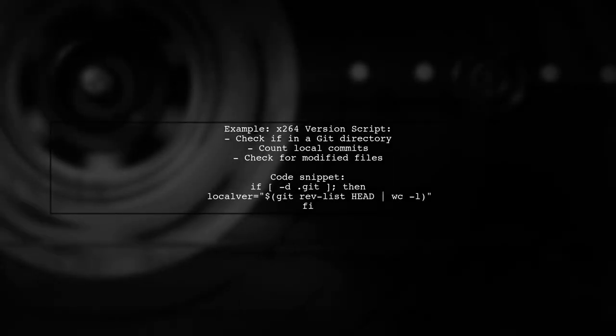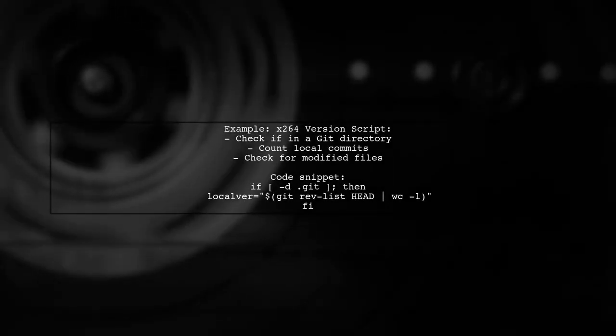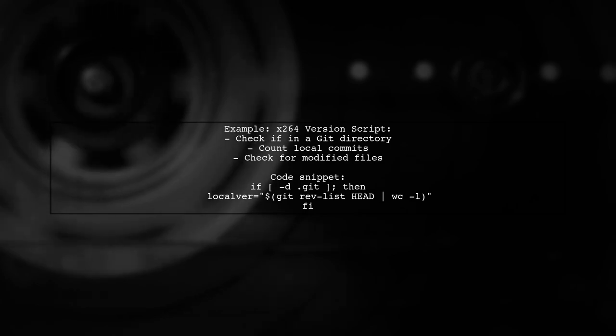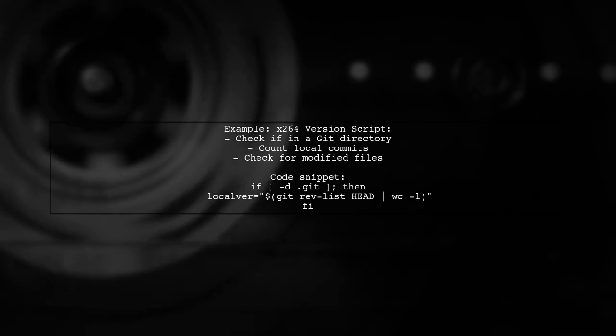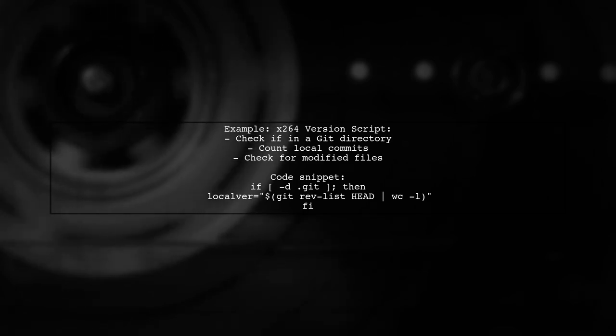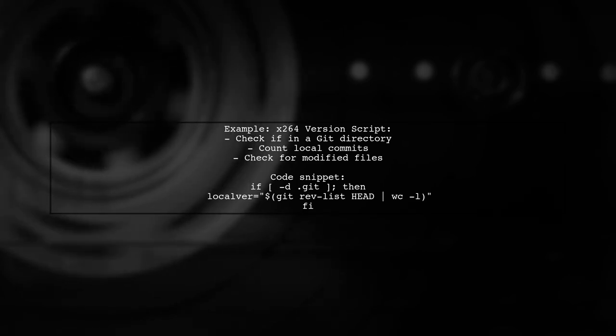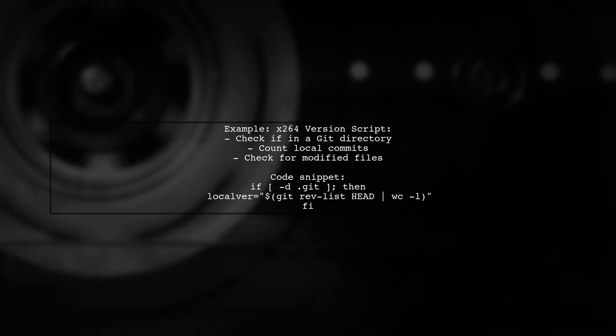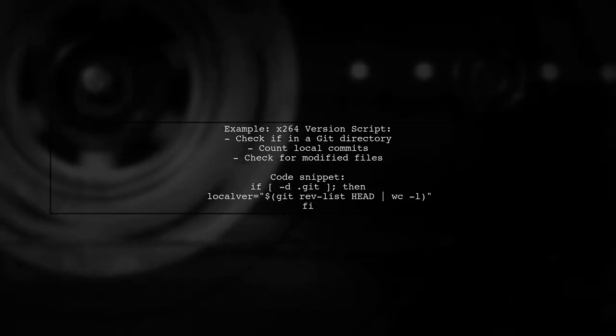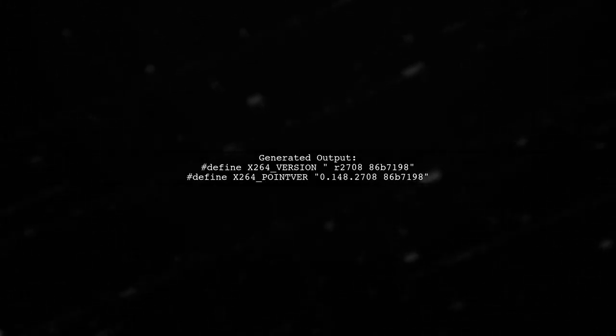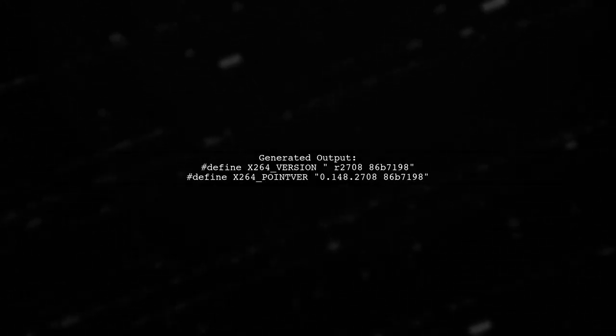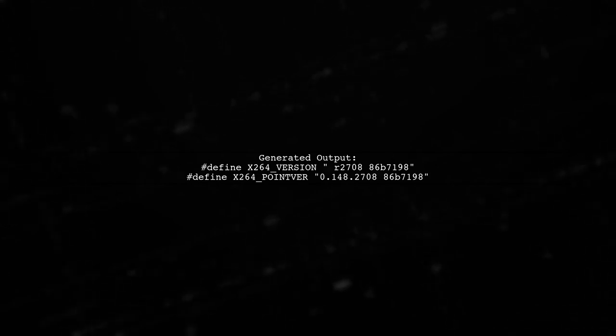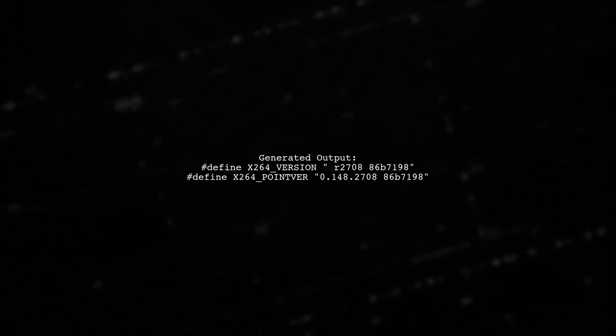For example, the x264 project uses a script to generate version information based on the git repository state. It counts commits and checks for modifications. The output of this script defines version macros that can be used in your code, showing both the version and the commit hash.